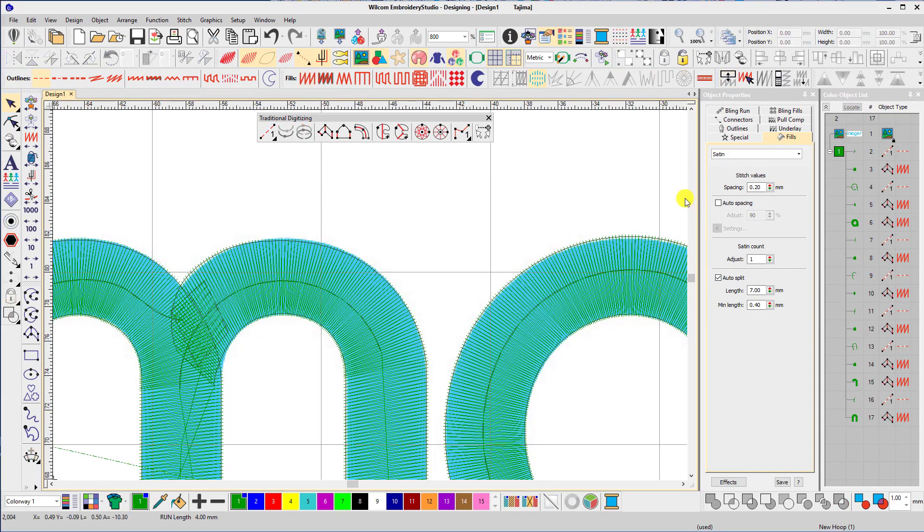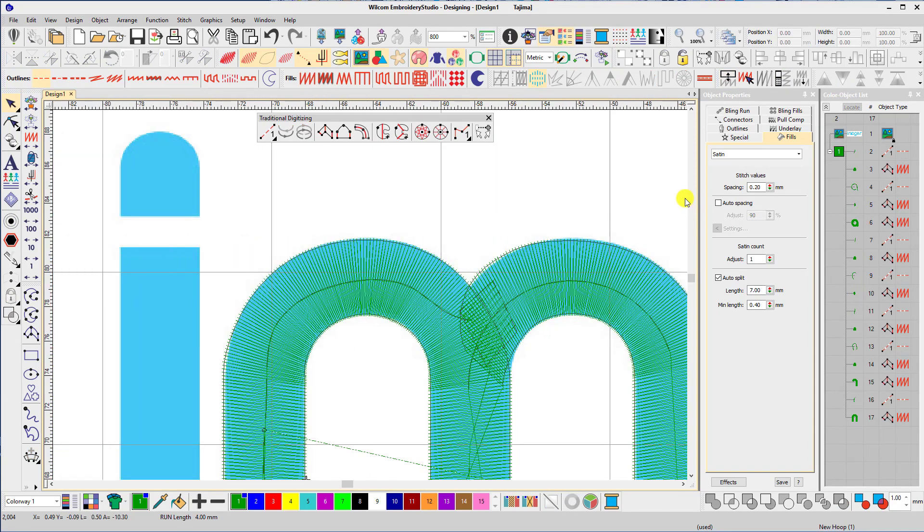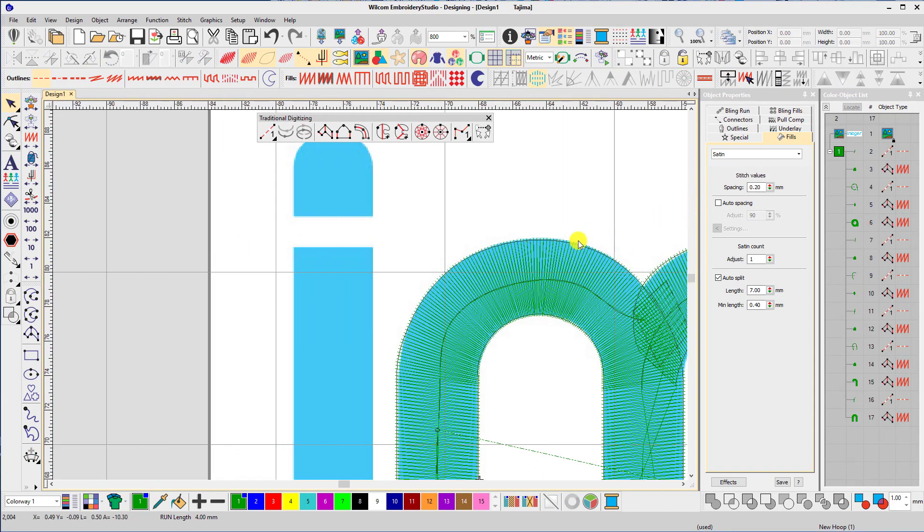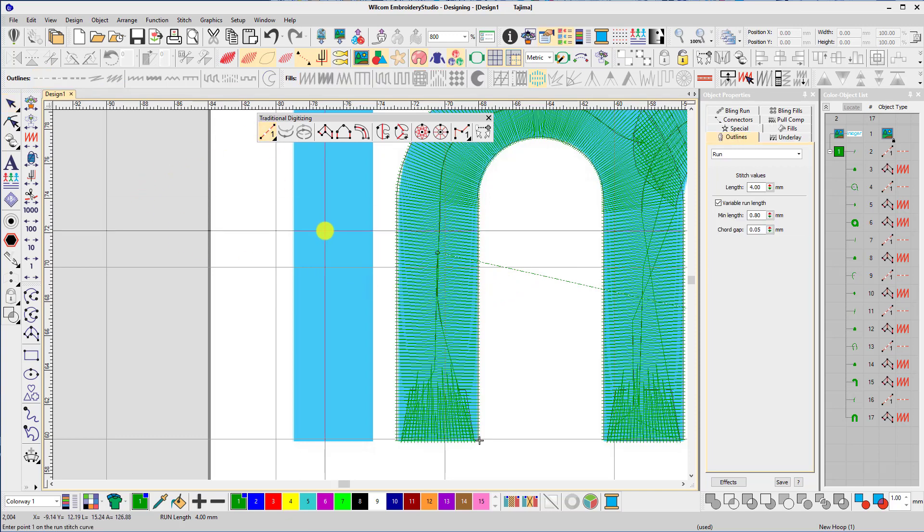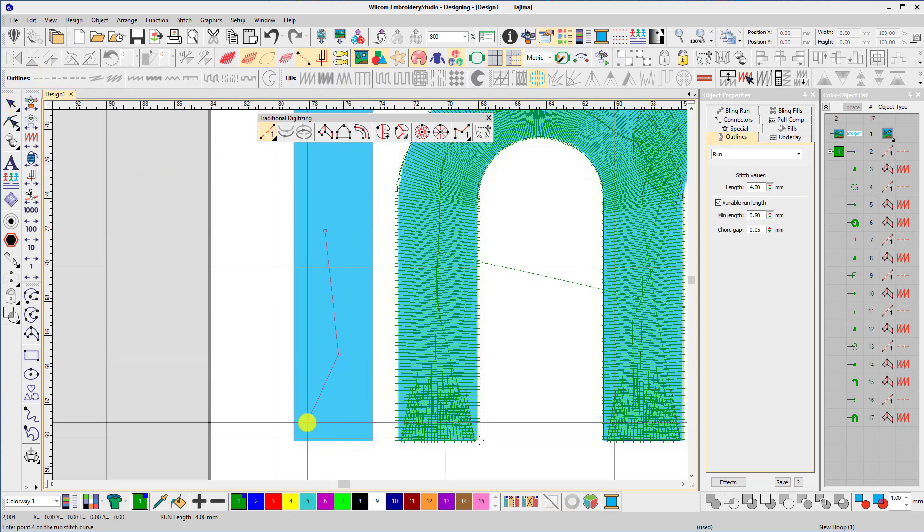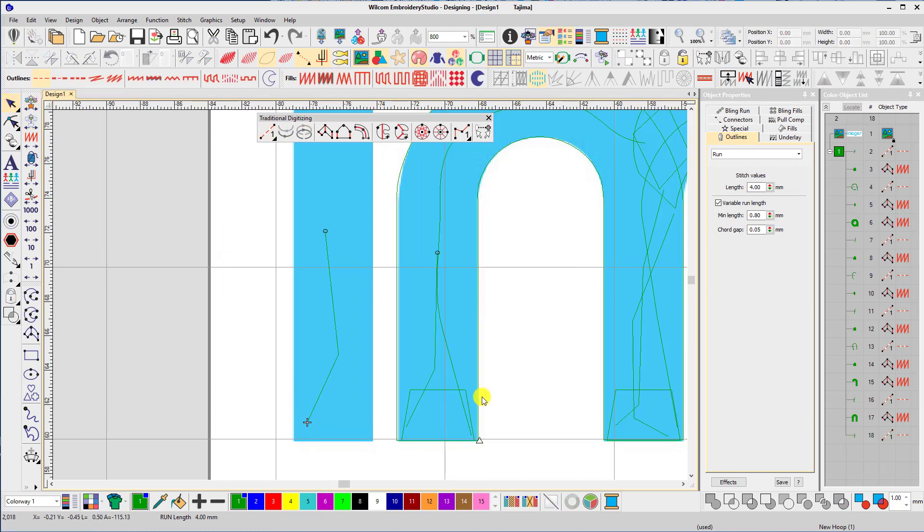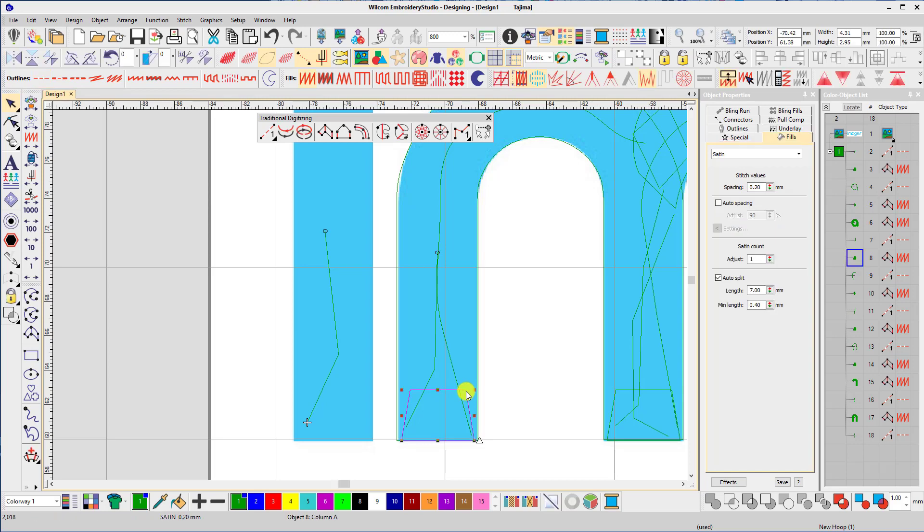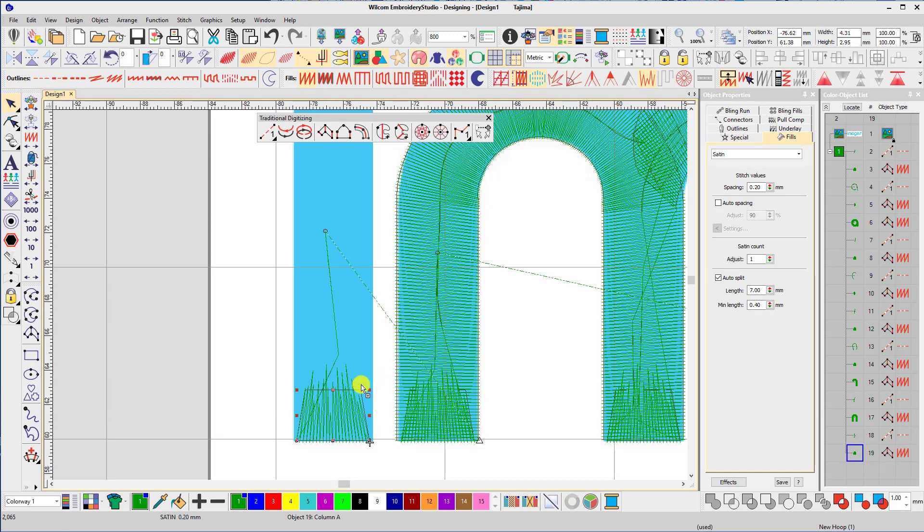This is digitized in the same way. I select the run stitch tool down to the bottom of the column where I need a cap. So I'll select the cap from the M, right click whilst holding down control, I'll drag it into place and then let go.